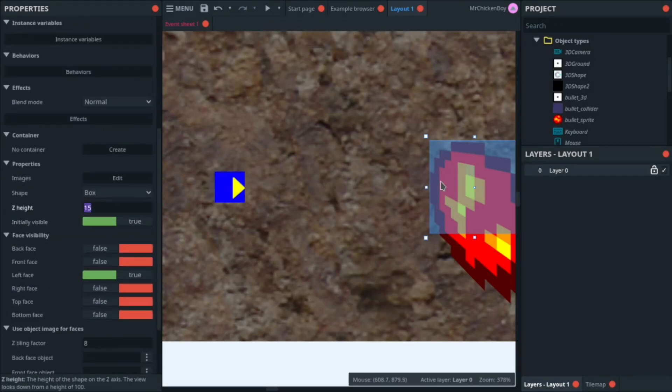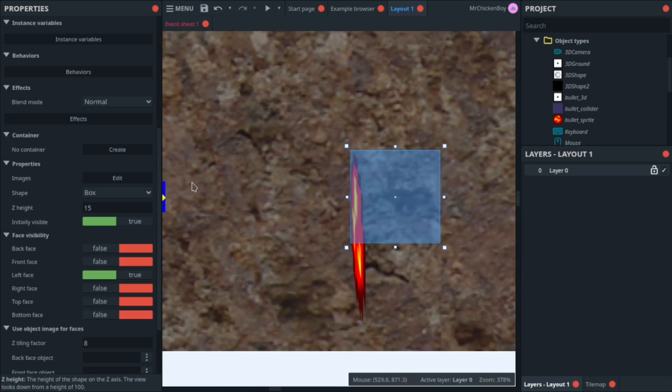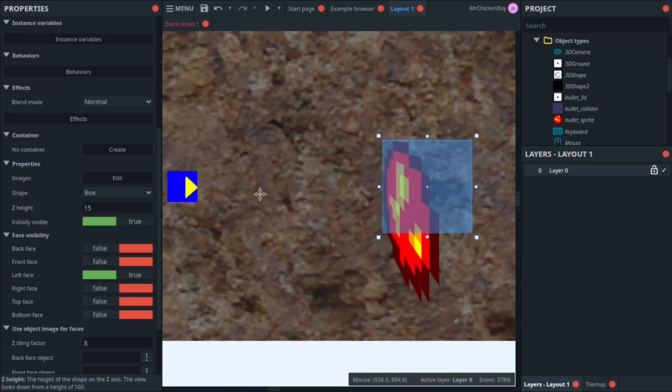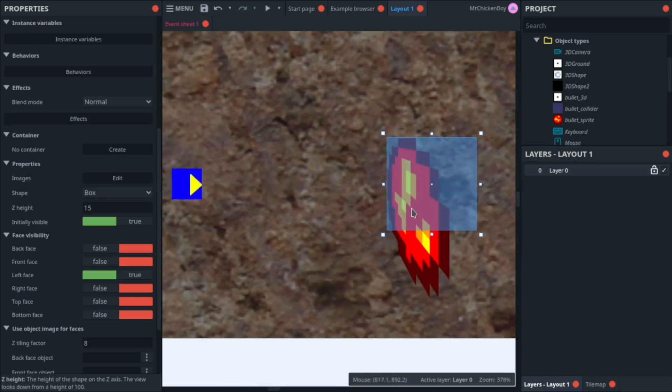You can fix this by lowering the Z height if it looks stretched, and increasing the Z height if it looks squished.